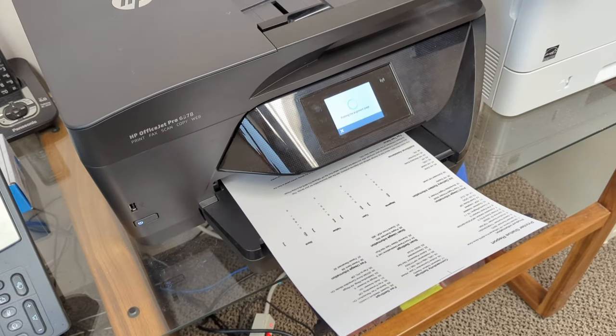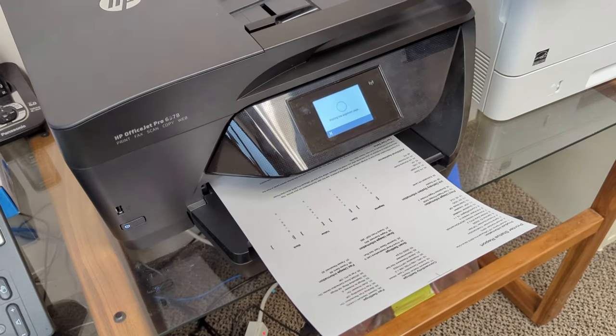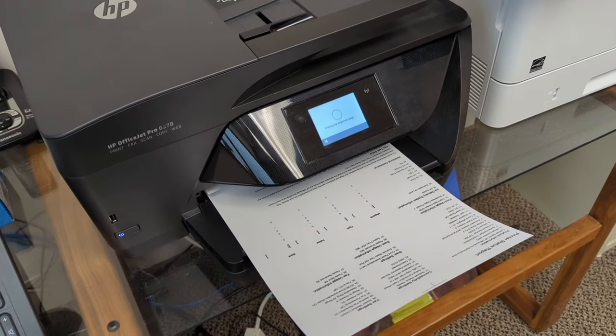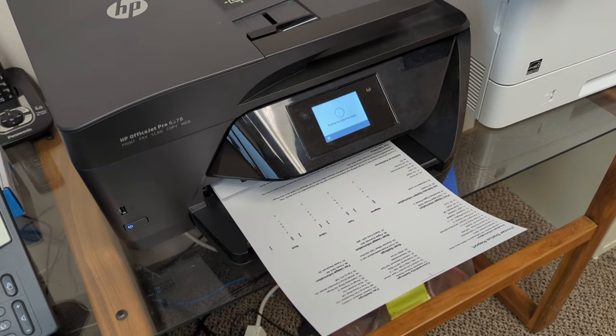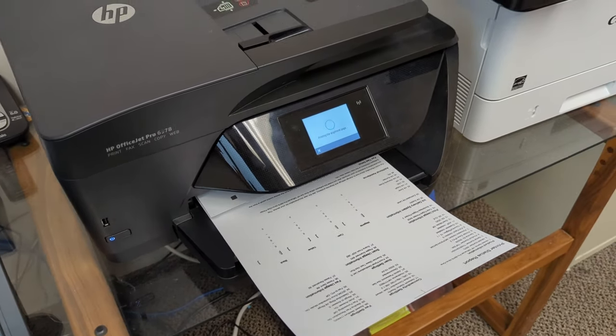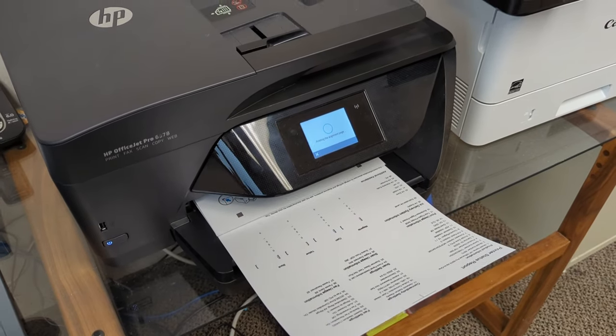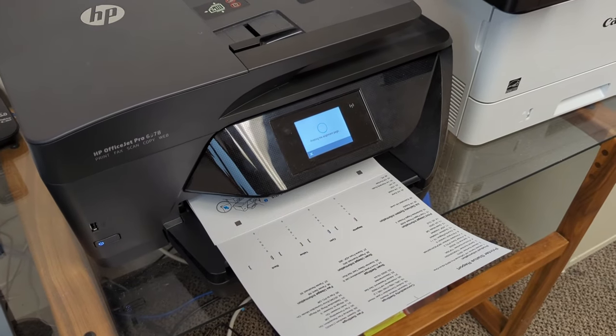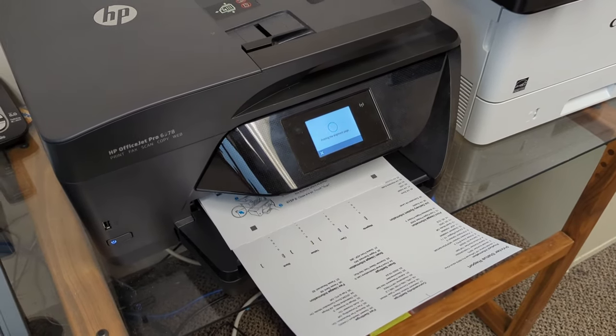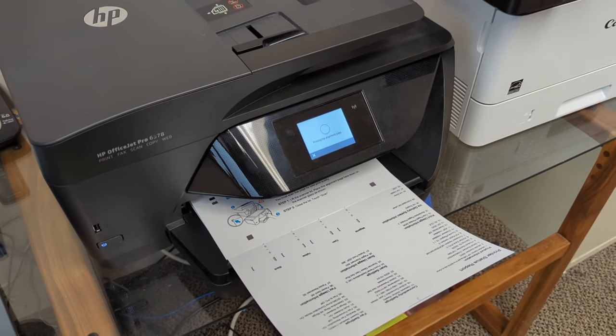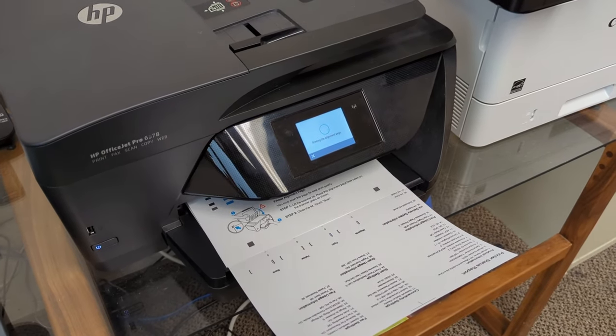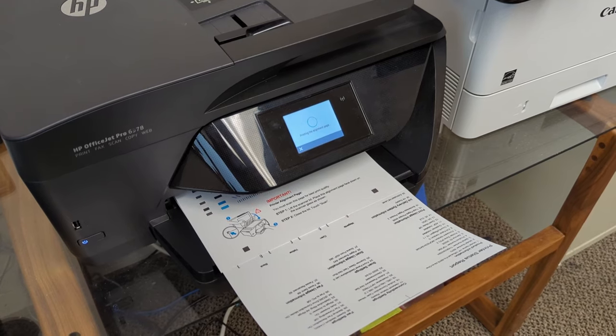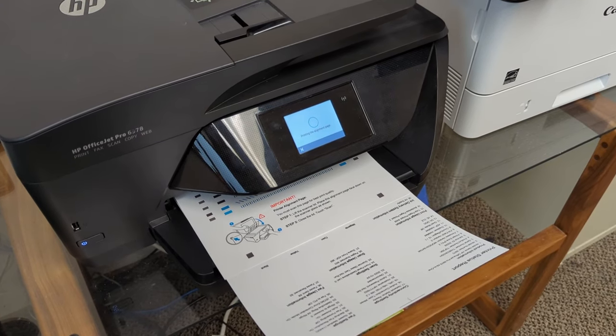If you made the unfortunate mistake of buying anything HP, especially one of their printers, and you found that after owning it for a while, they suddenly decided they aren't going to let you use your own printer anymore unless you buy their outrageously expensive cartridges, let me show you a workaround that you can do to get your printer working again.